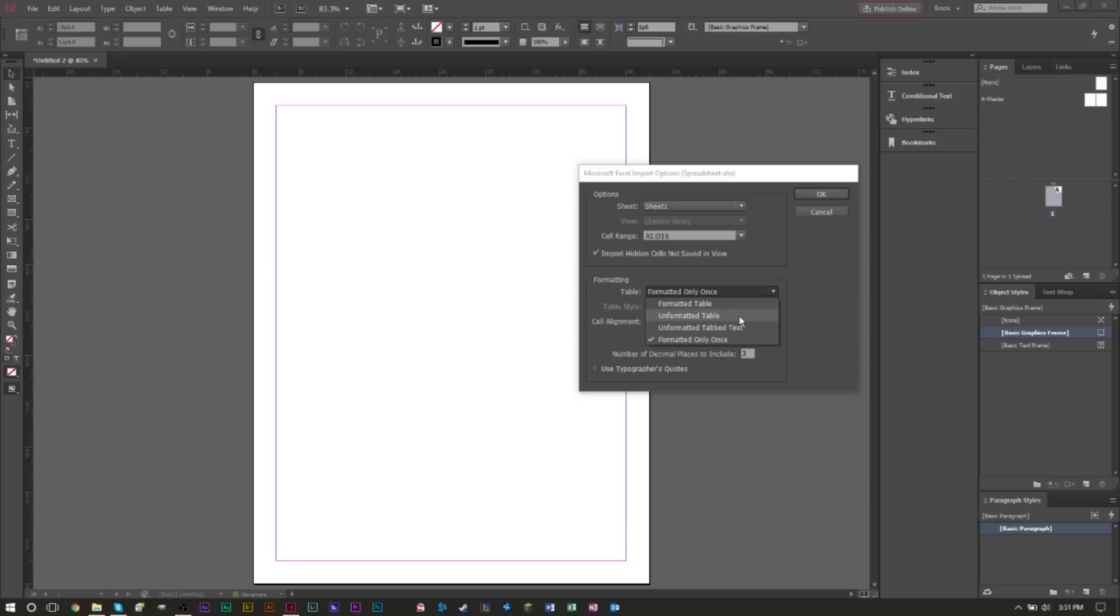Unformatted Table basically brings in the Excel spreadsheet with the cells and cell blocks, which will allow you to change the cell sizes. If you don't want the cells or cell block lines in your import, you want to click Unformatted Tabbed Text. This will basically separate your columns by tabs.